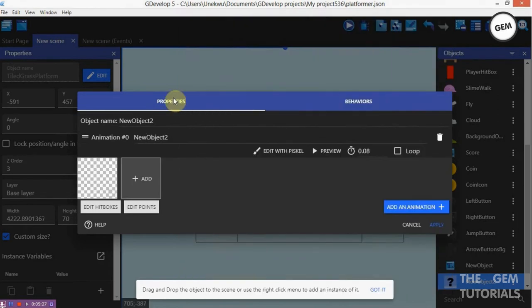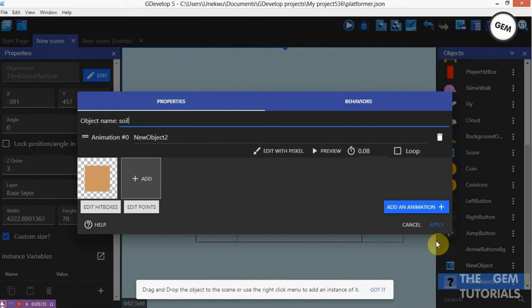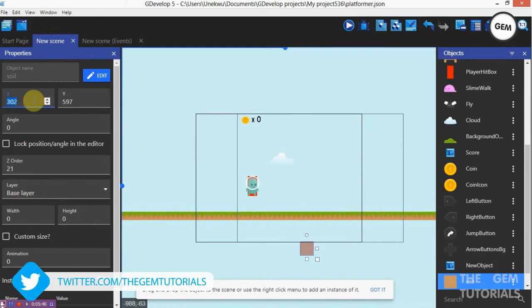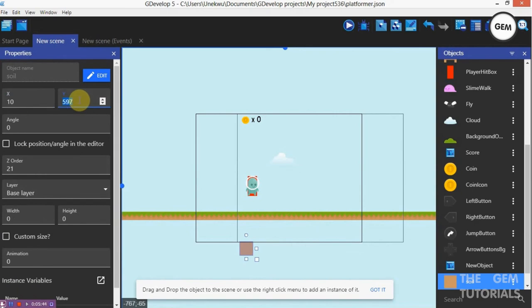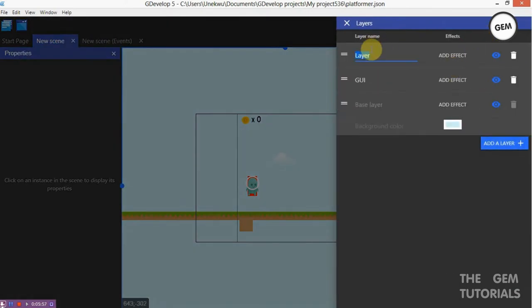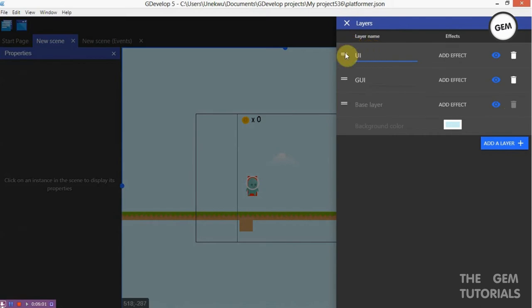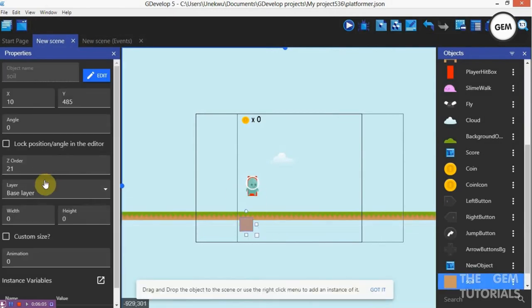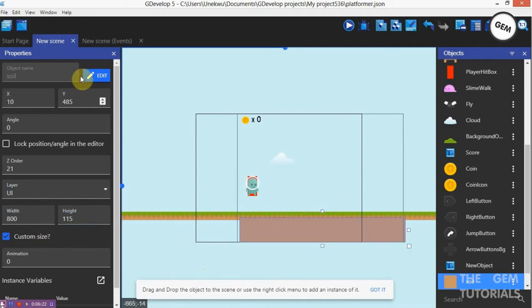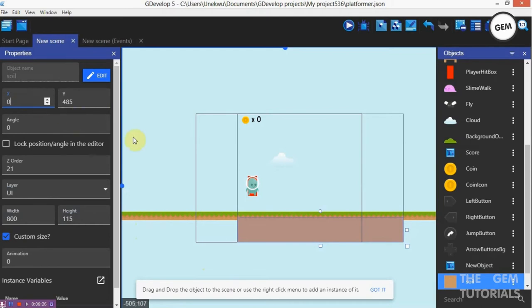Go to the scene. On the X let's say from the Y, 480. Set up the base there. Let's create a layer for this — add a layer and give your layer the name 'UI'. Close and give this the UI layer. Width 800, height let's say 150. Custom size, set X to 0.